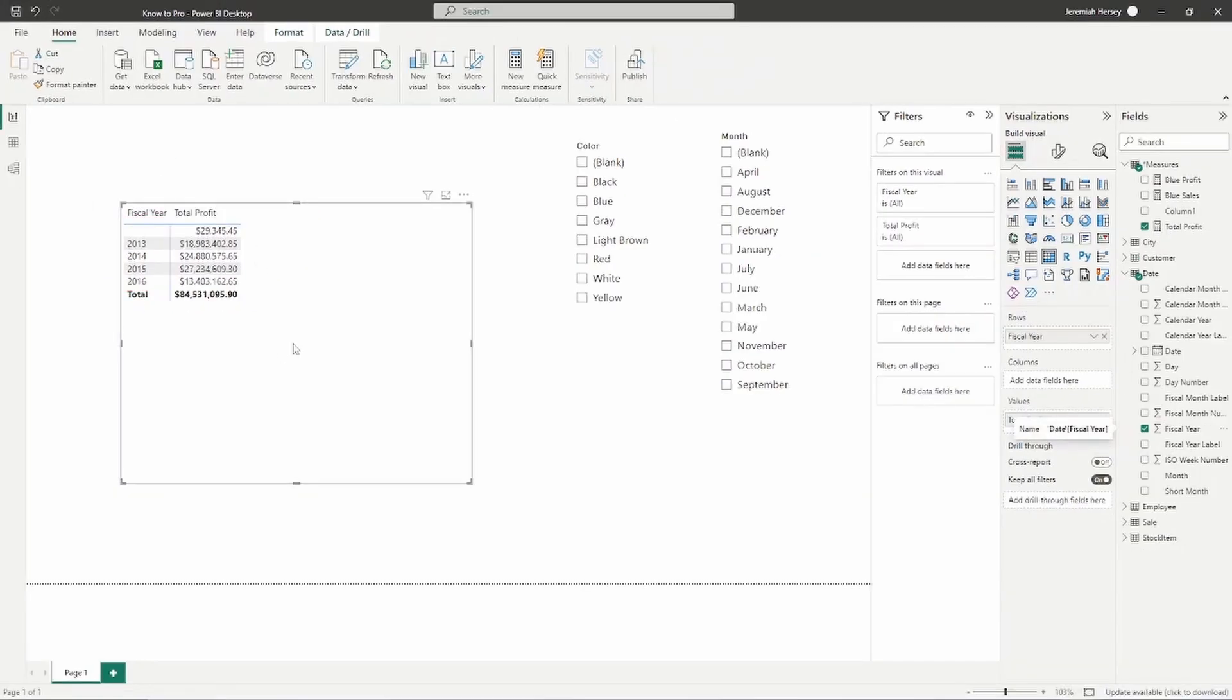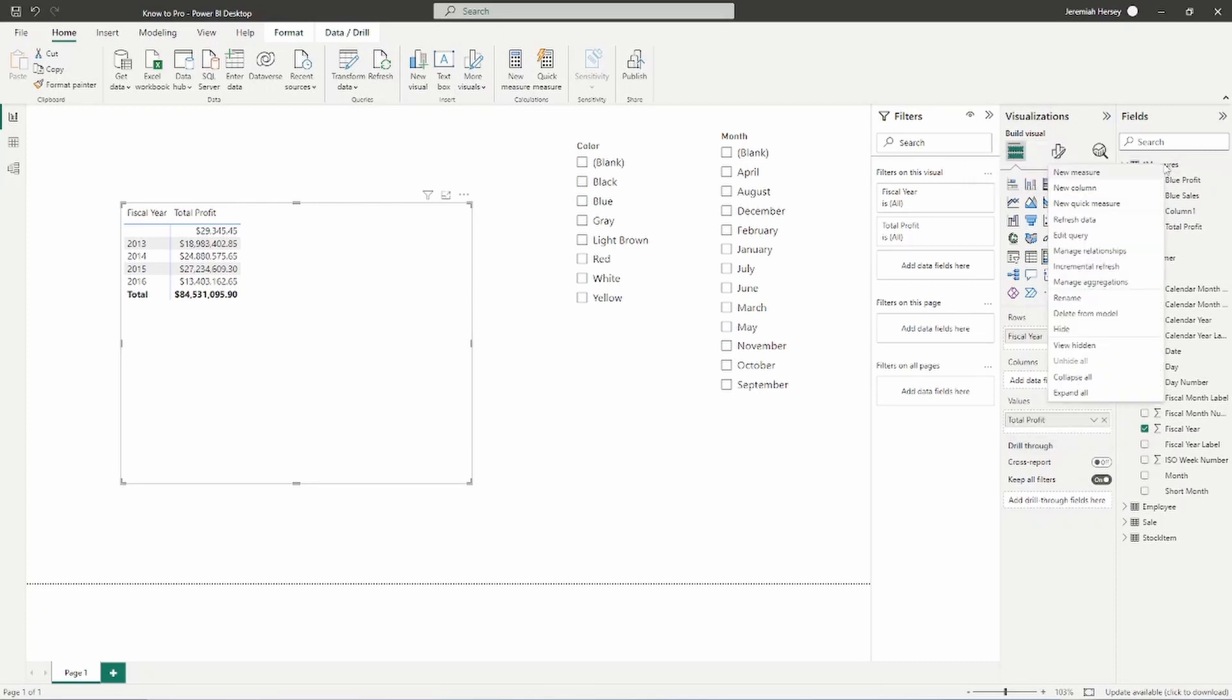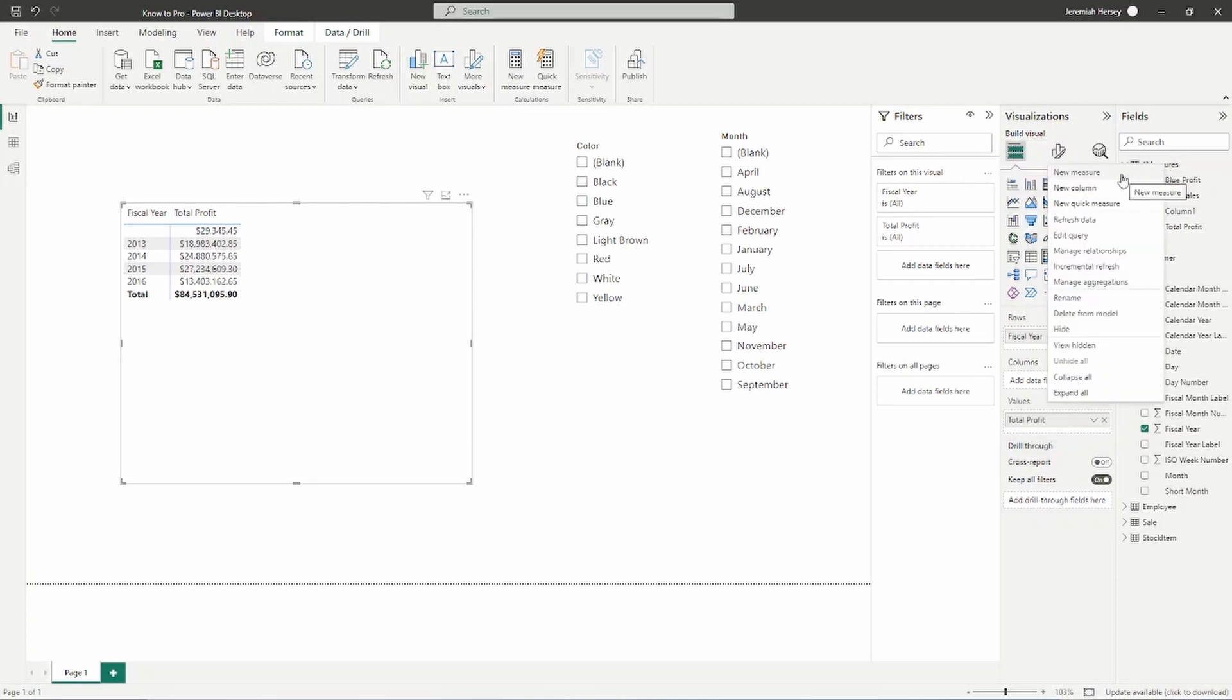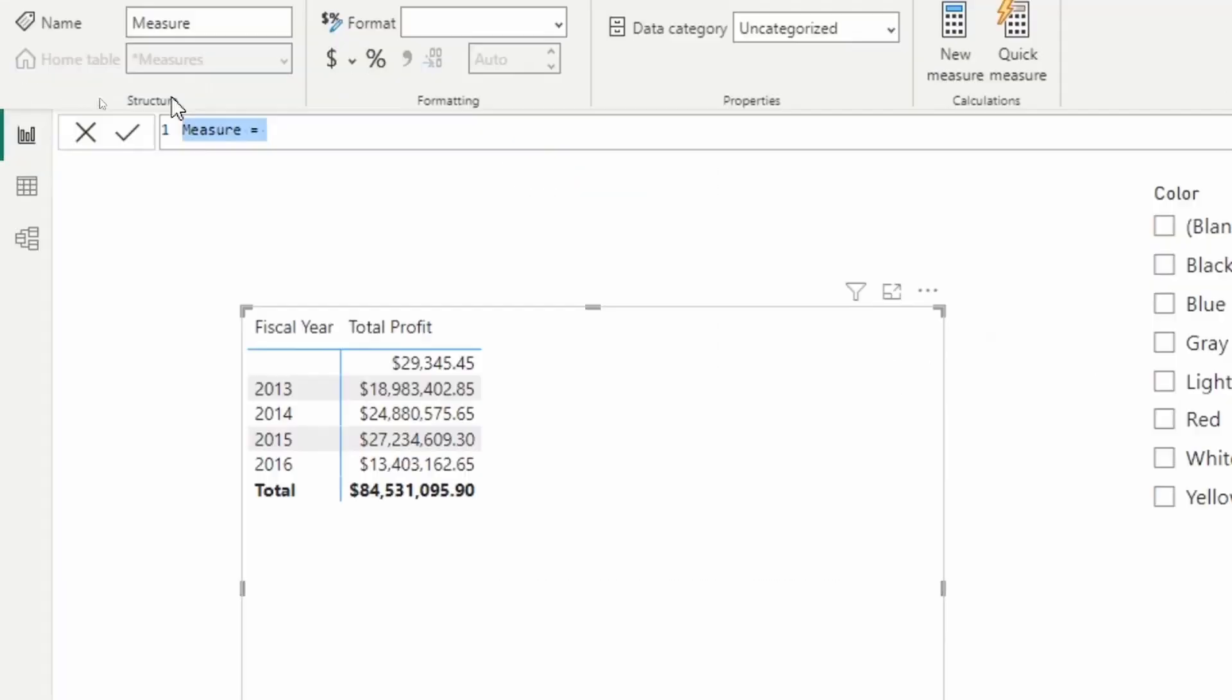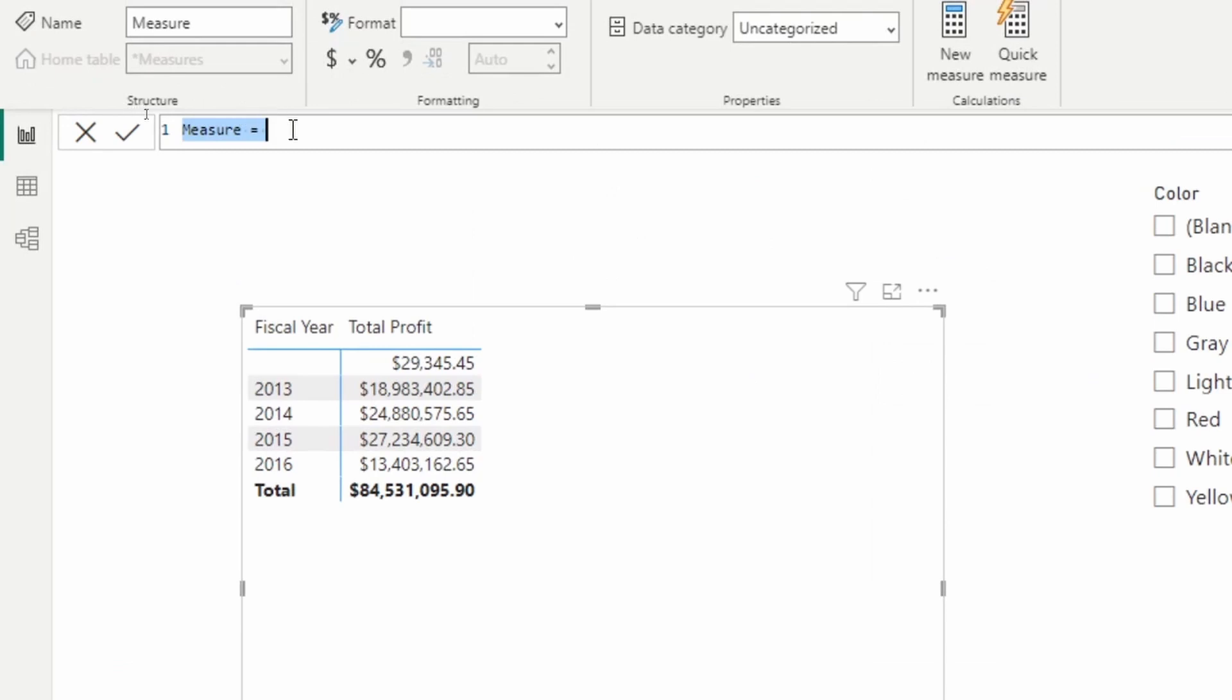So we're going to create a new measure that's going to find the prior year profit. So we're going to go ahead and go over here to our measures table and we're going to create a new measure. And we're going to call this measure the prior year profit.